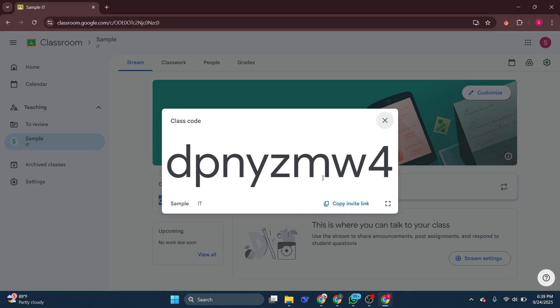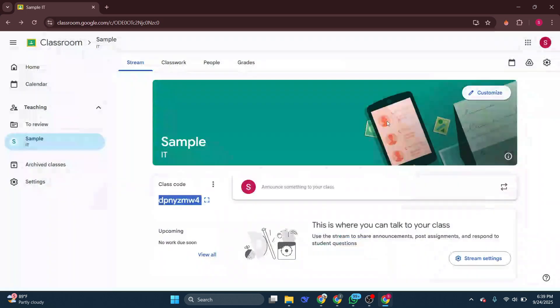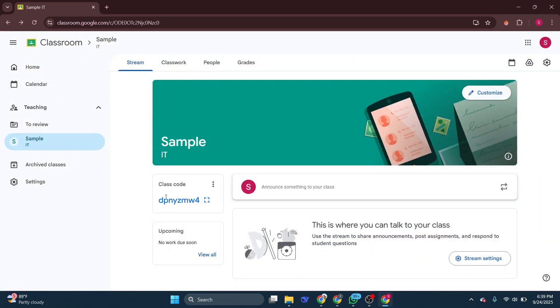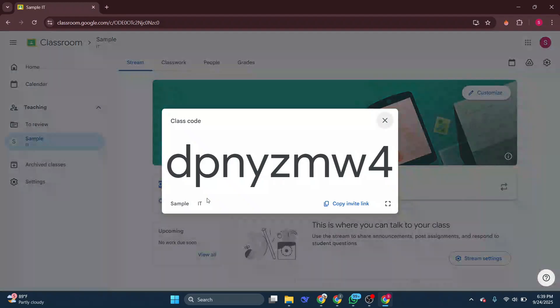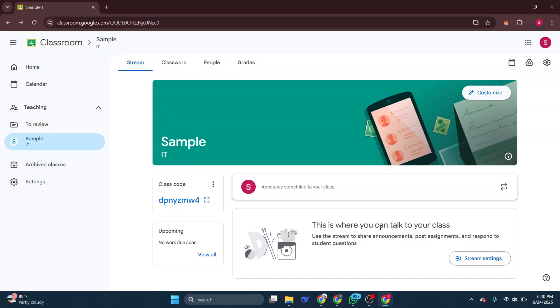It allows teachers to maintain a secure and private environment for students to learn and engage in. Whether you're a new student joining the class late, or you simply need to rejoin the class for any reason, this code is what you'll use.